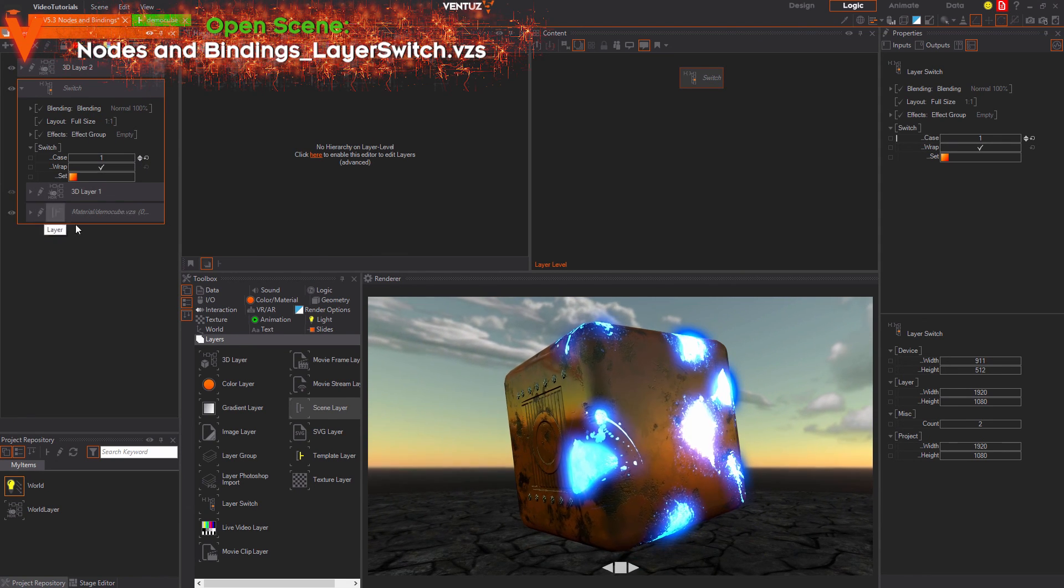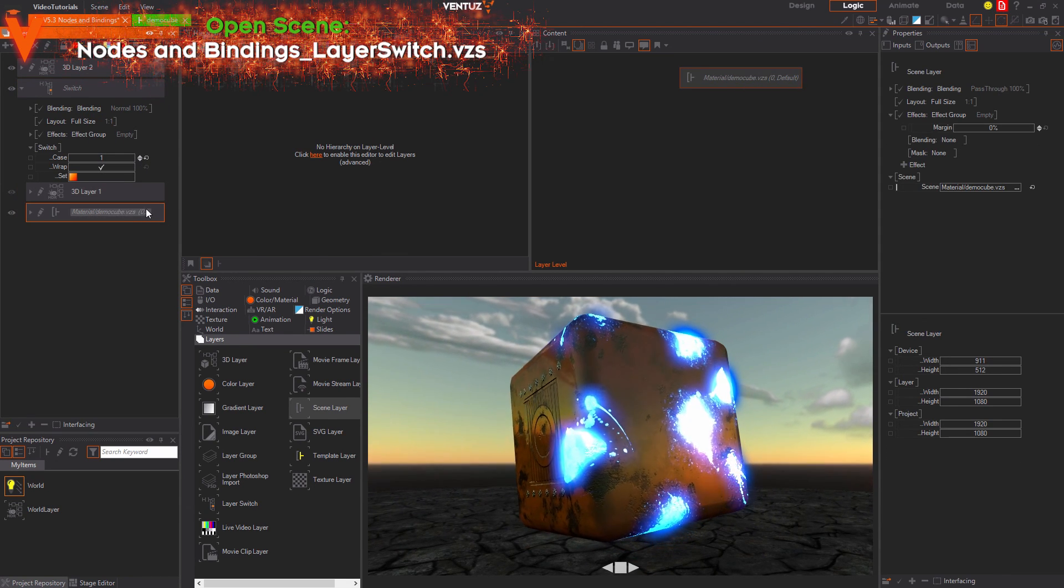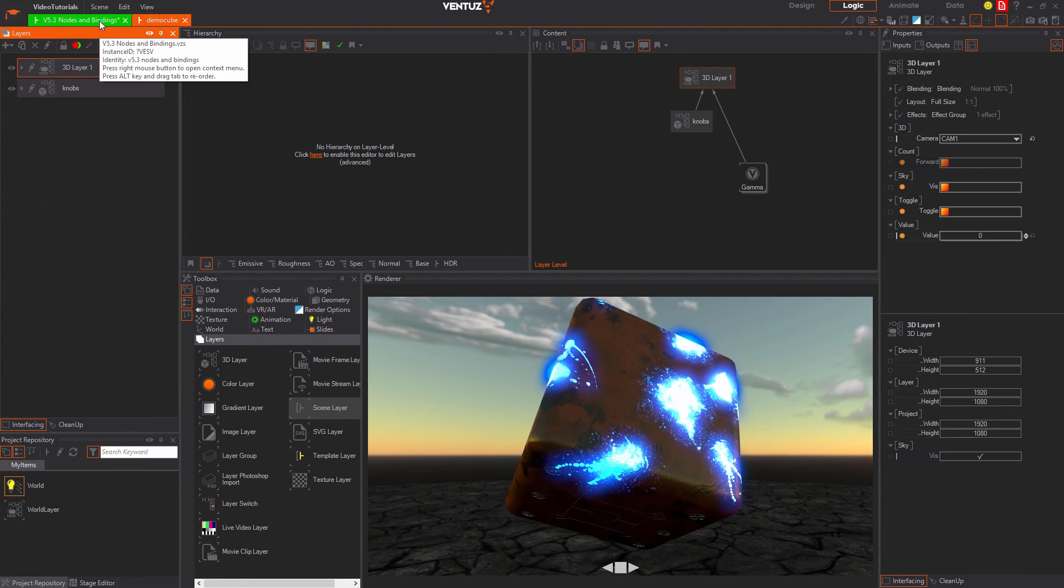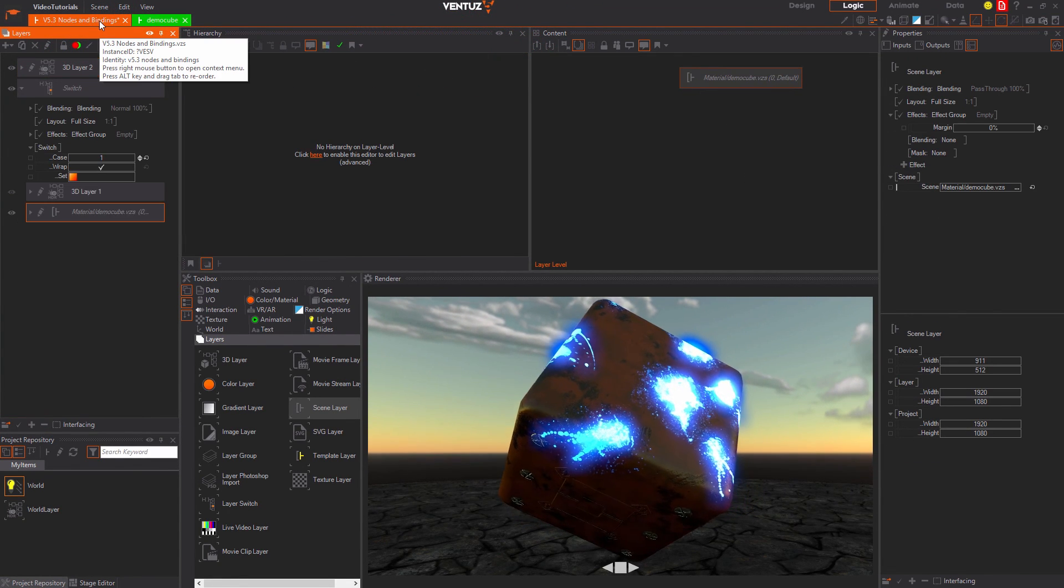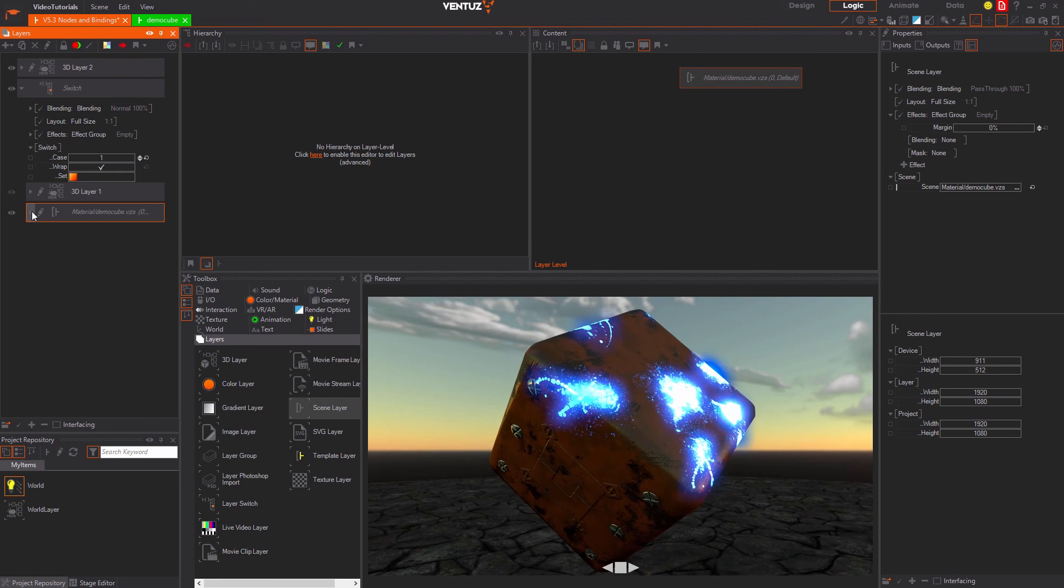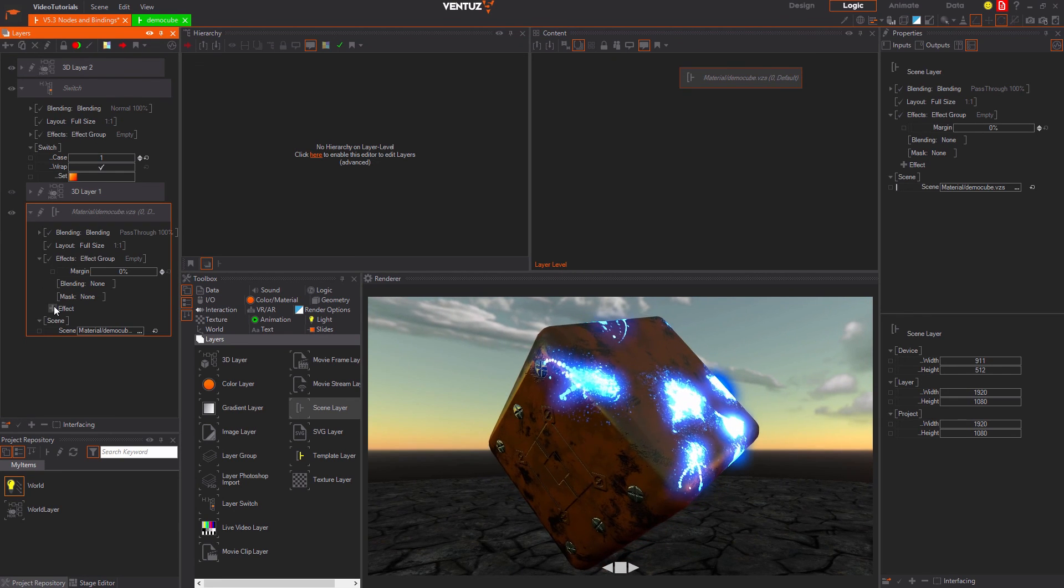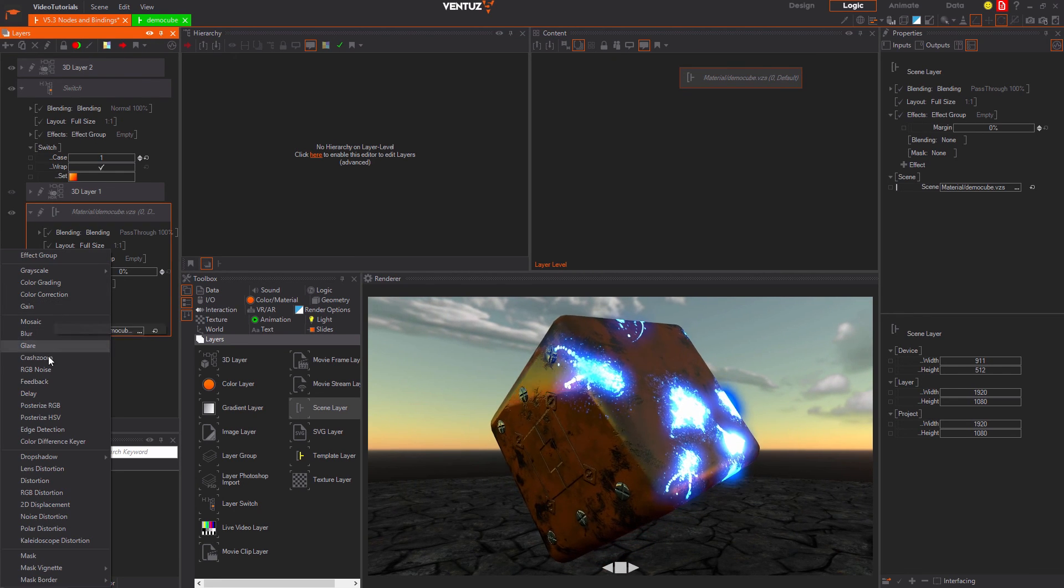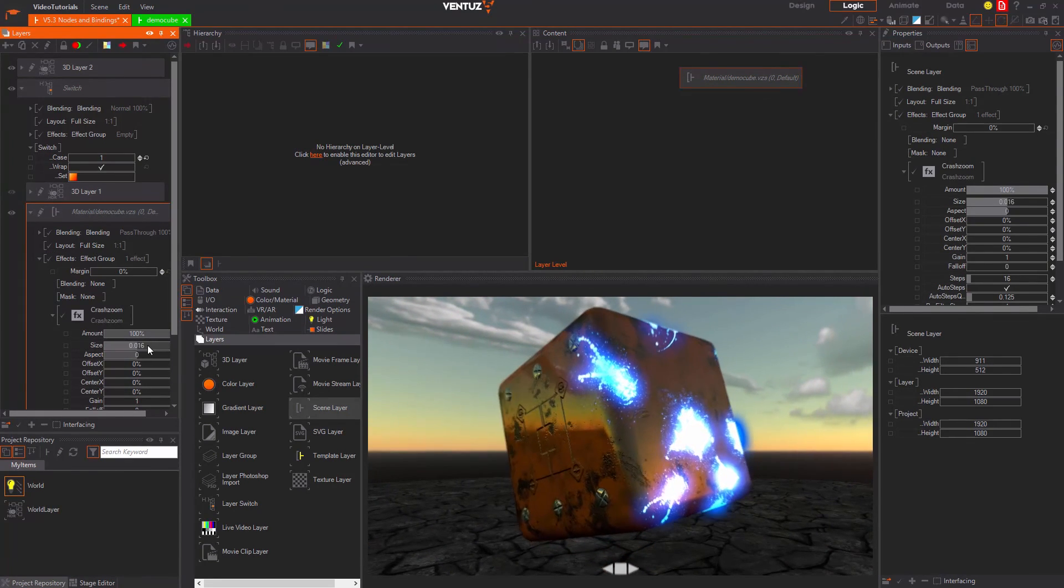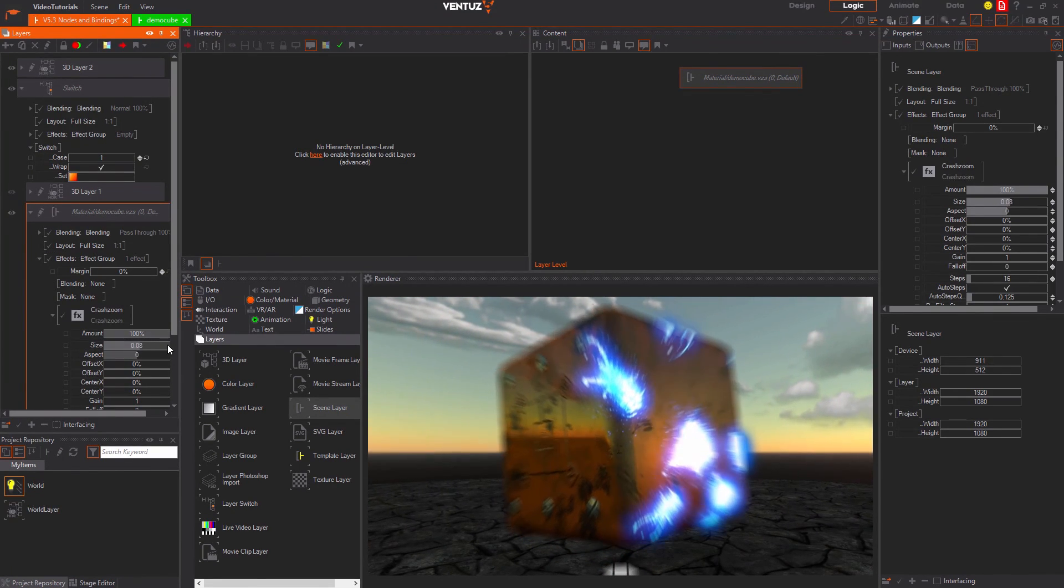A scene layer loads another scene with all its layers and handles them like they were its children. Again you can apply blending, layout and effects to all layers in the loaded scene using the properties of the layer.